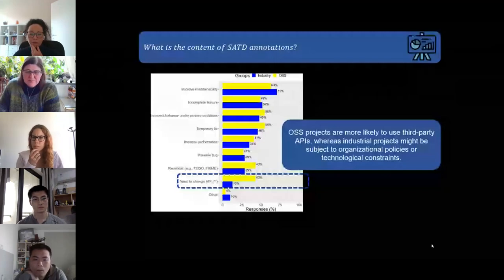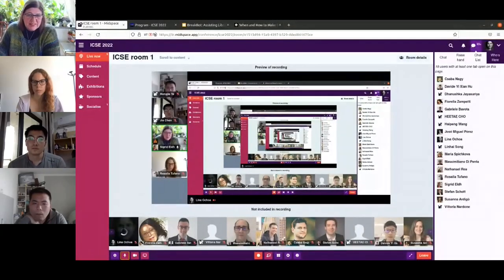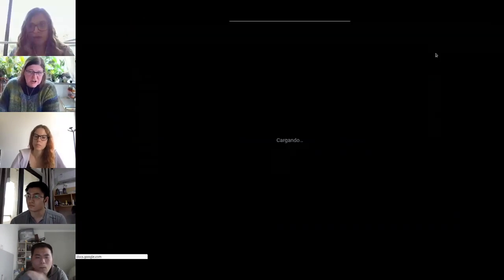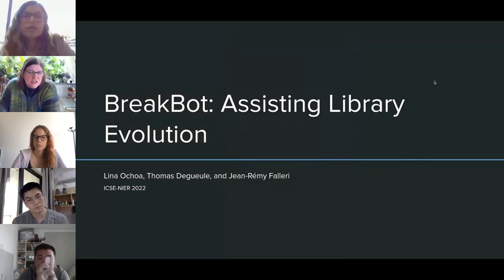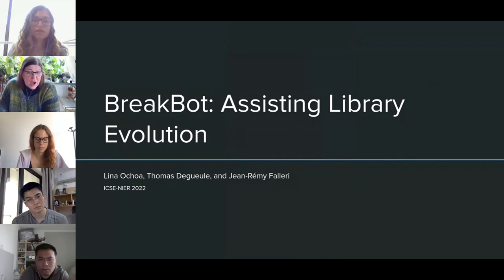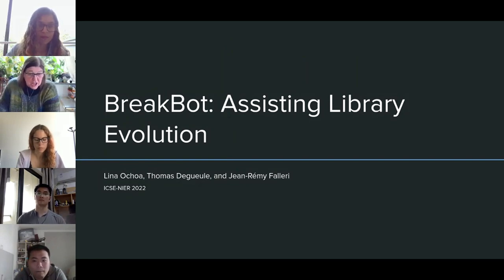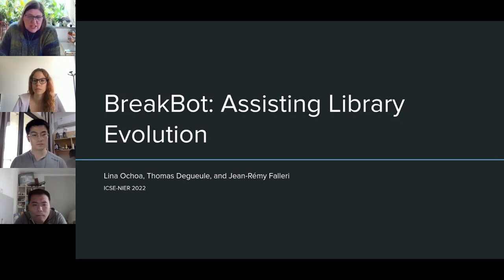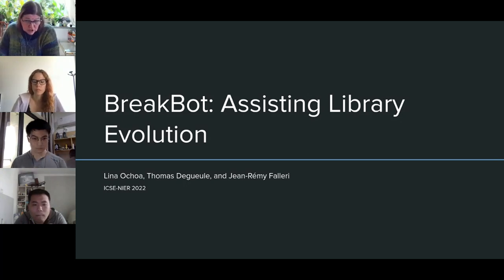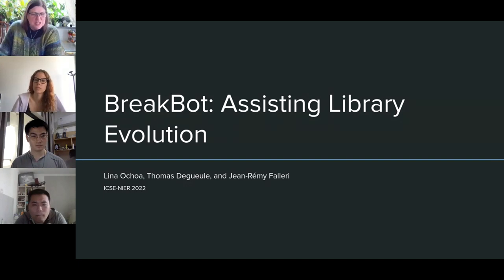Thank you very much for that presentation, Fiorella. The next speaker is Lina Oka from Eindhoven University and the Software Engineering and Technology group. Her research interests are empirical software engineering, software analysis, and software evolution. This is a new ideas and emerging research paper and she's already on the NIER track award. The paper is 'BreakBot: Analyzing the Impact of Breaking Changes to Assist Library Evolution,' written together with two master students and Romain Robbes from the University of Bordeaux and CNRS. Welcome, Lina.